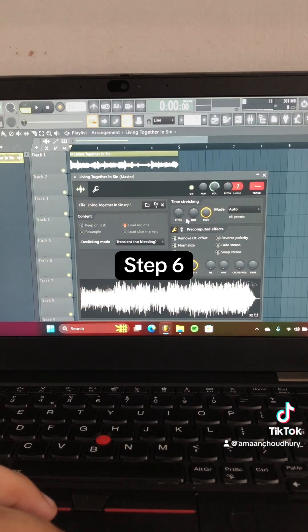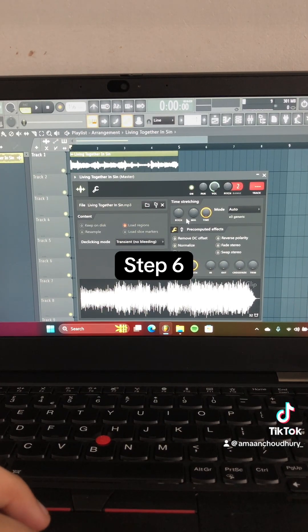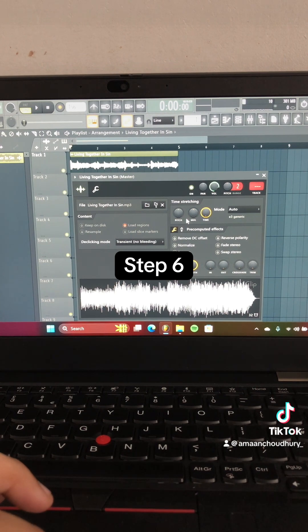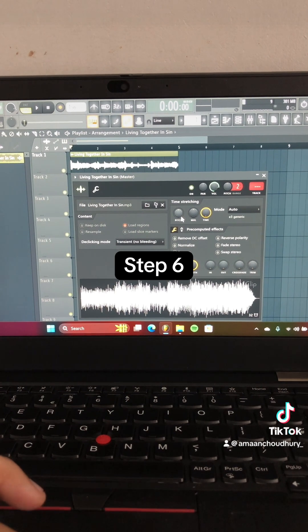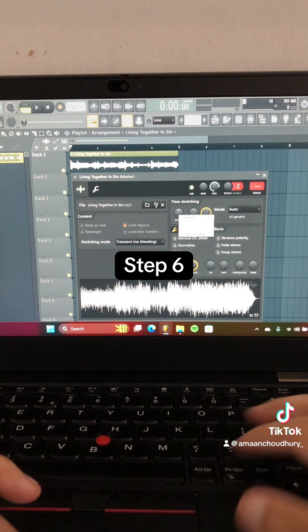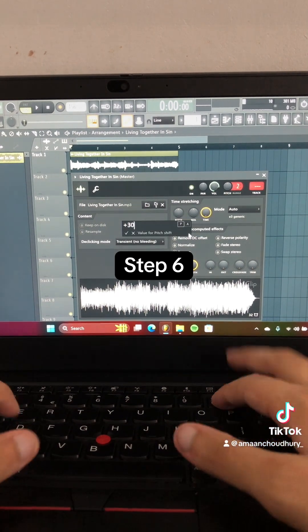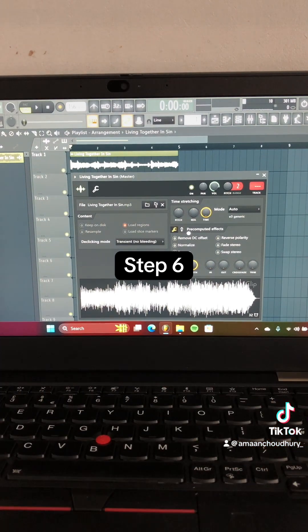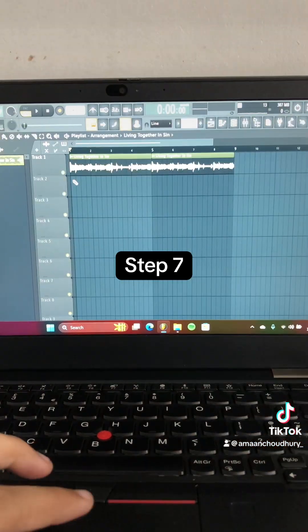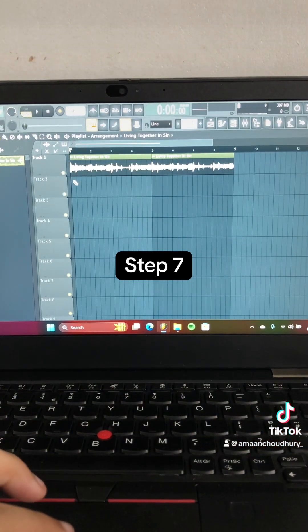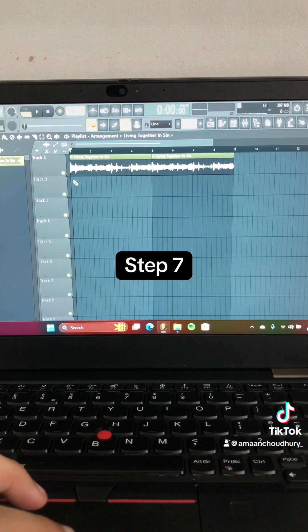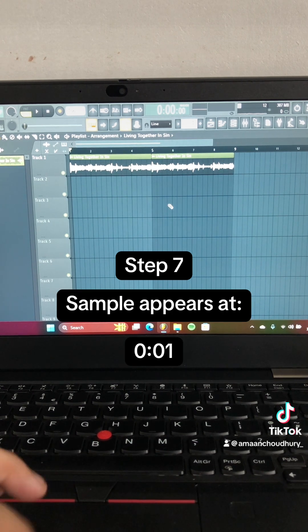Step 6: Pitch shift the song up to plus 300 cents. Step 7: Chop up the song and put it in the playlist like this.